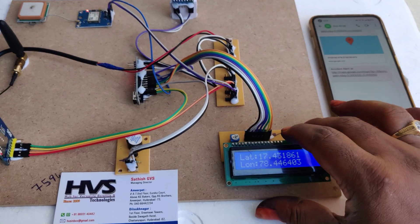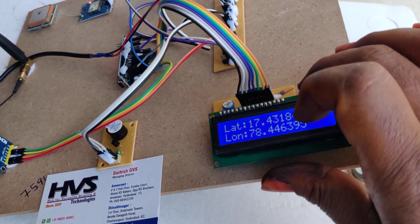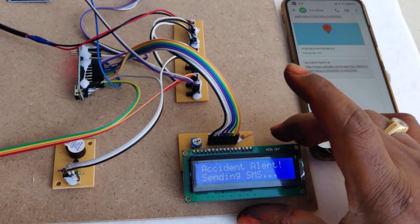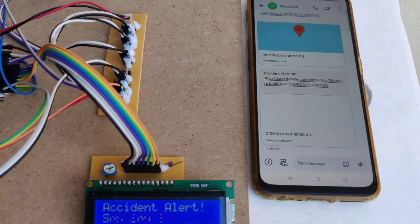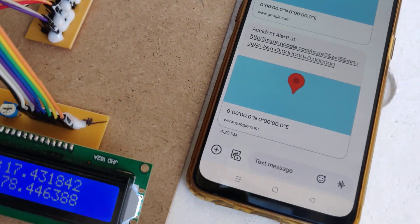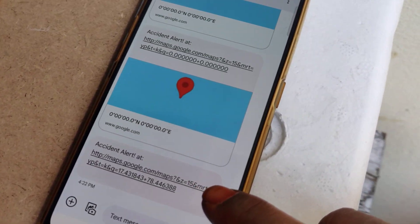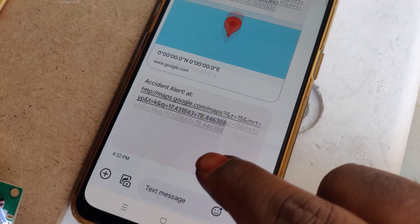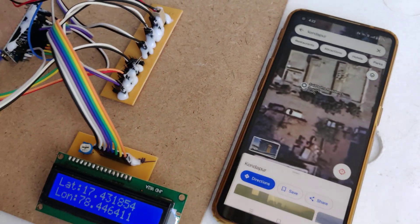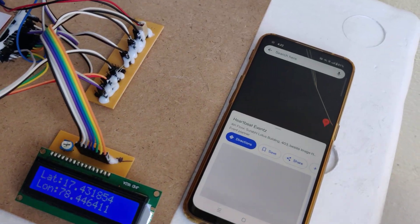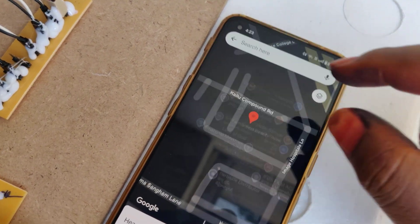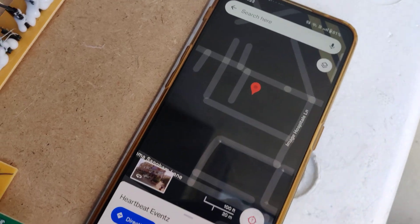In this case, if an abnormality is detected, we receive an SMS message which contains the live location coordinates. Just click on the link and it will redirect you to the exact location on Google Maps.